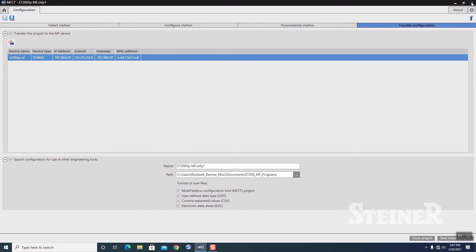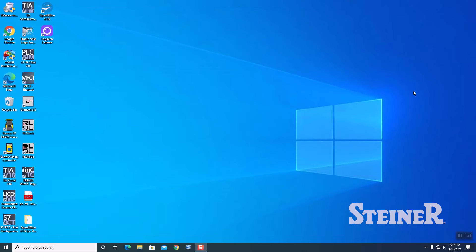All right. Project's been saved. We can close this down. That is all there is as far as the configuration on the Siemens side.